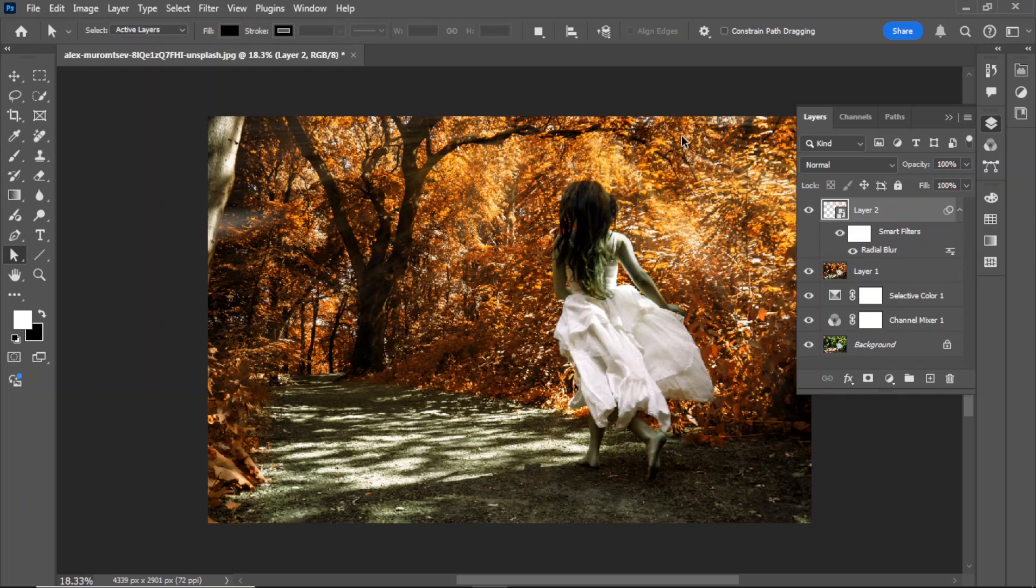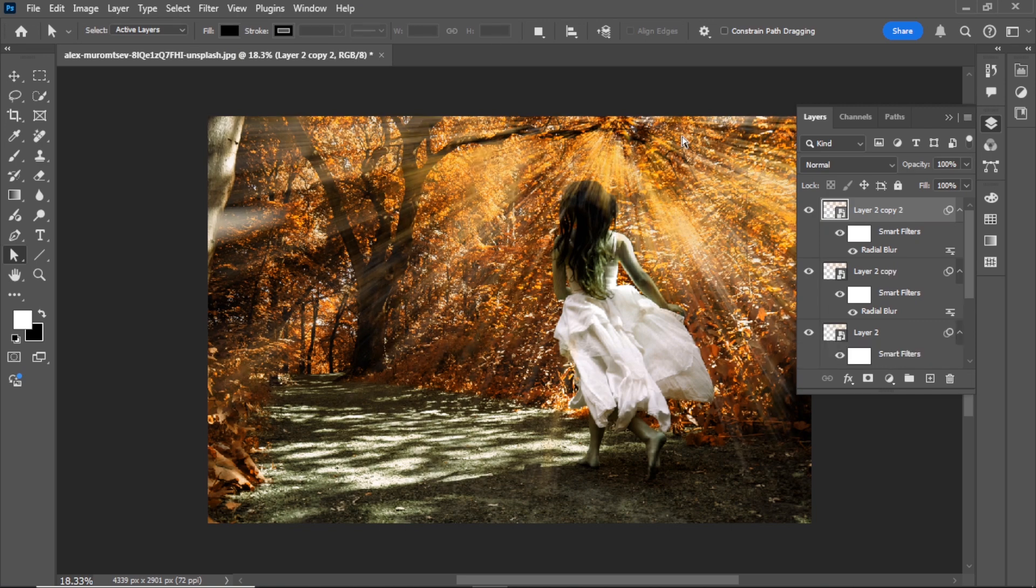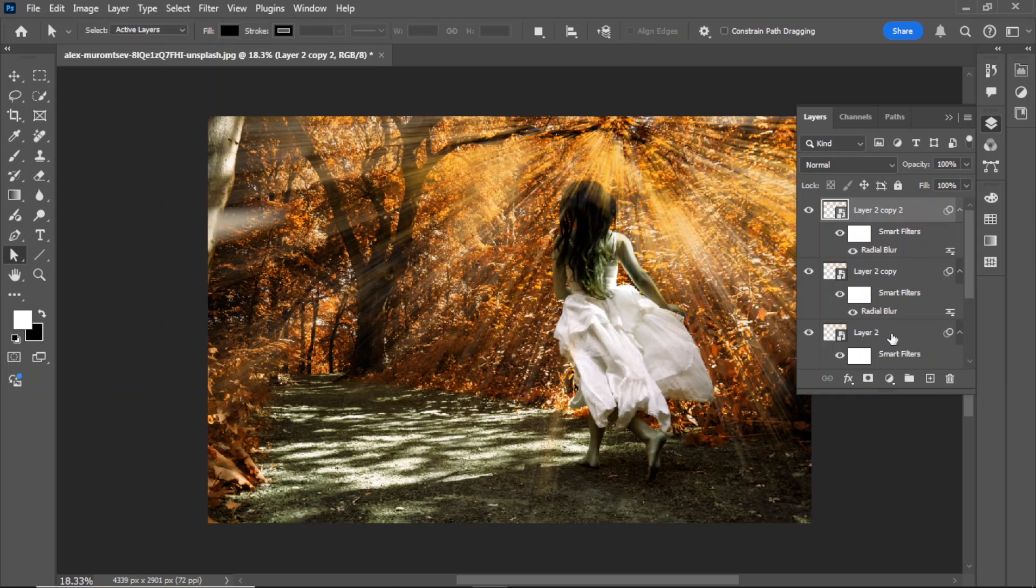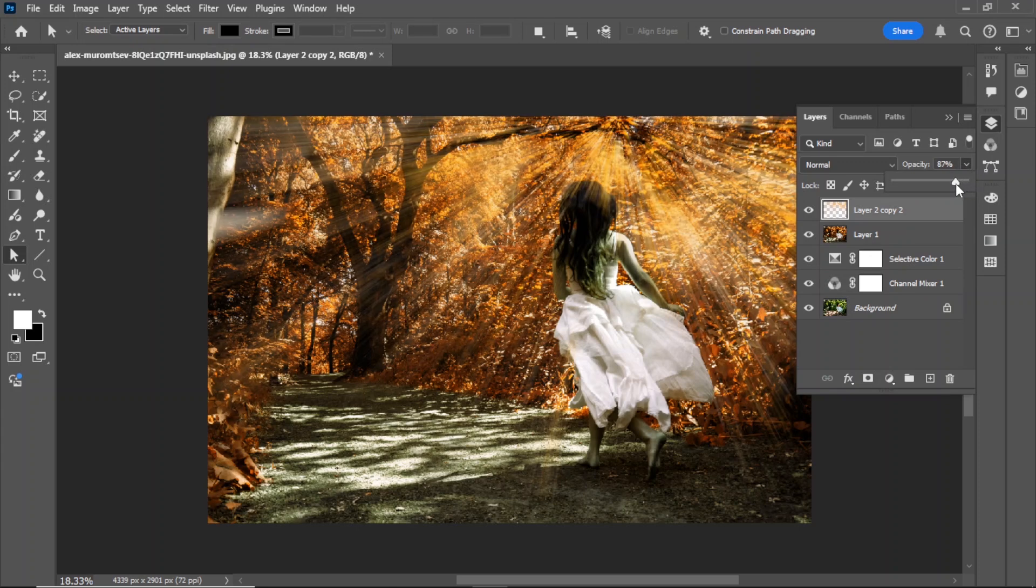Press Ctrl plus J to create copies of this layer. Hold Shift, select the first and last layer, and press Ctrl plus E to merge all layers. Reduce the opacity to 90%.